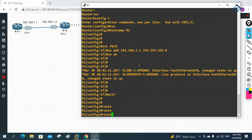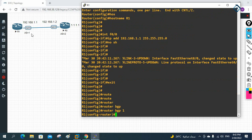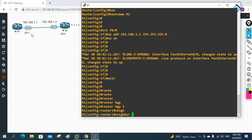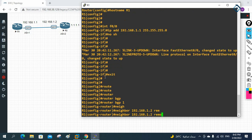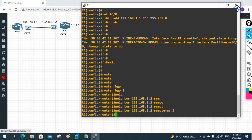Now for BGP configuration on R1: write 'router bgp 1' since our AS is 1. Then 'neighbor 192.168.1.2 remote-as 2' — remote-as means the neighbor's AS number, which is 2. That's the neighbor relationship done on R1.